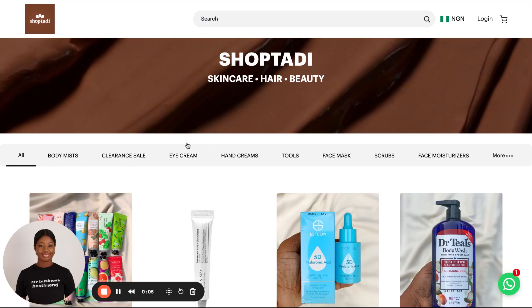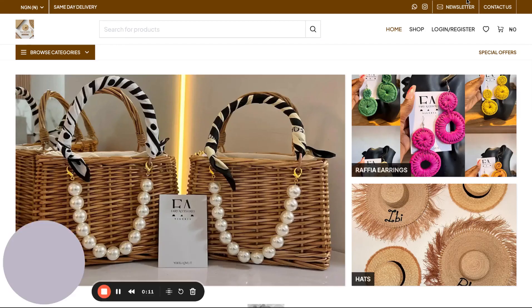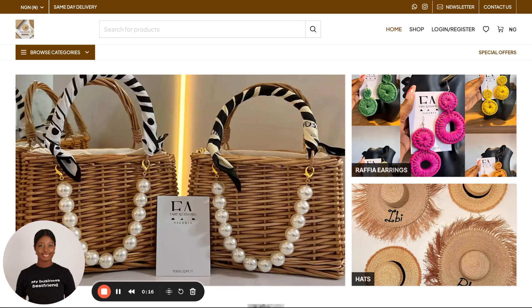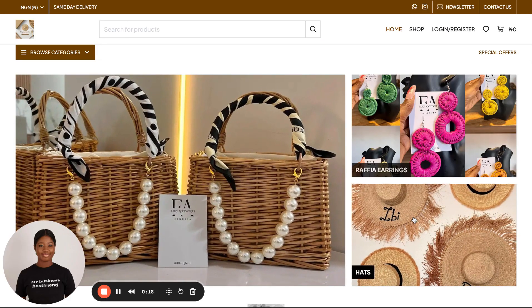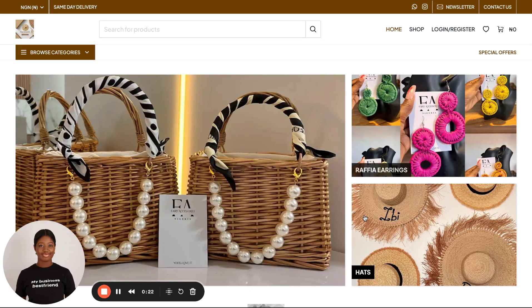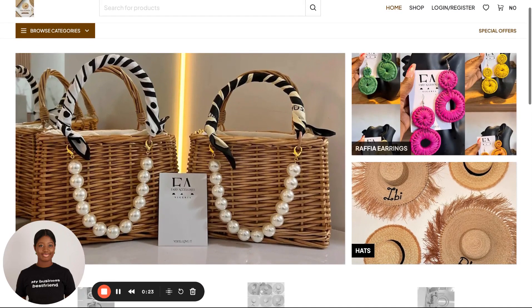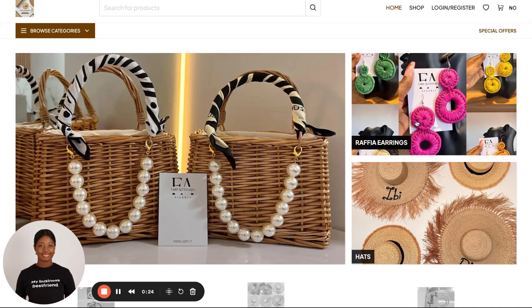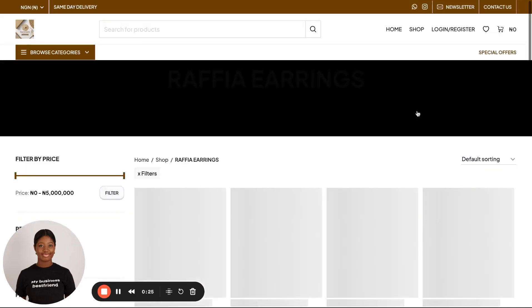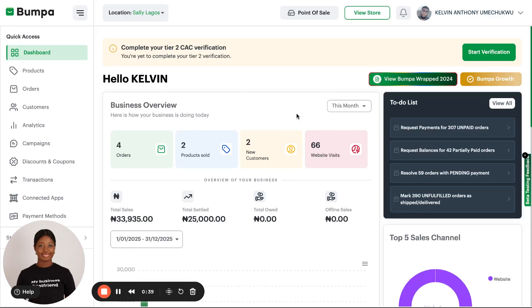As you can see here, this merchant has uploaded a lot of categories to make shopping easier. Also, if you come to this other Bumpa merchant, categories and collections are also what make up this particular Bumpa theme where your collections show up first on your website. It makes it easy for users to shop on your website.